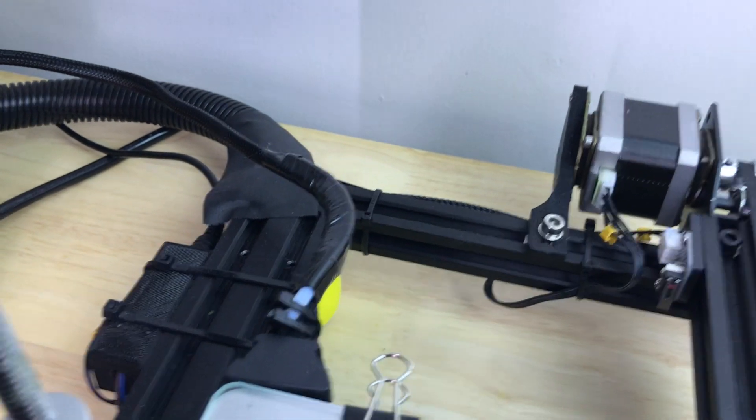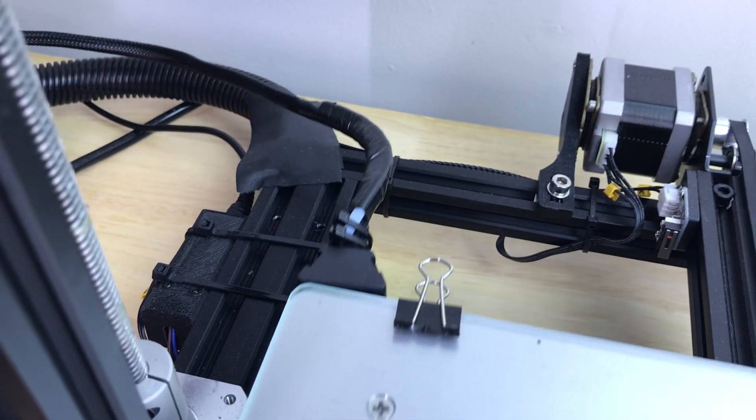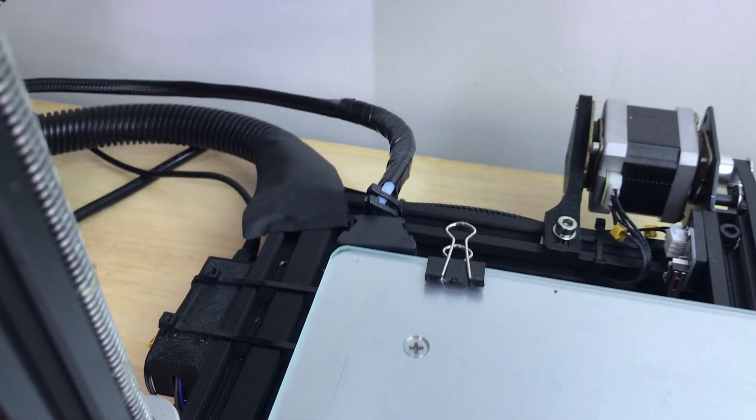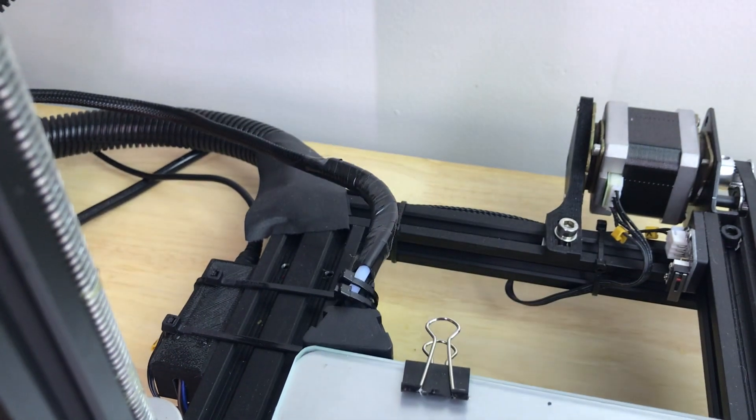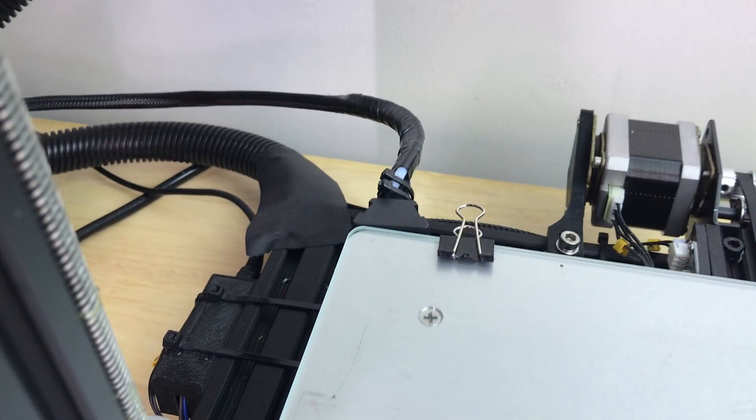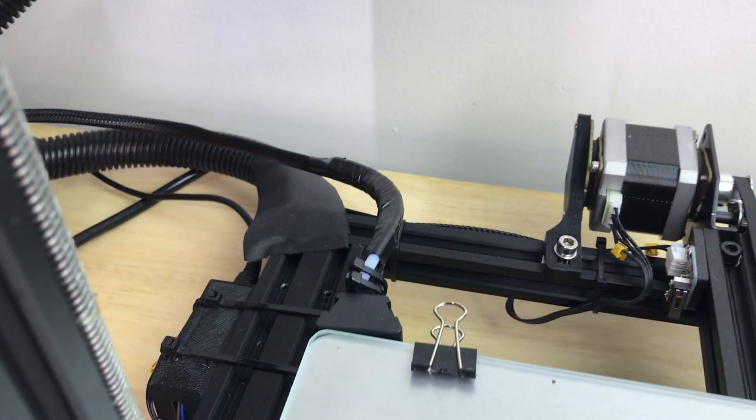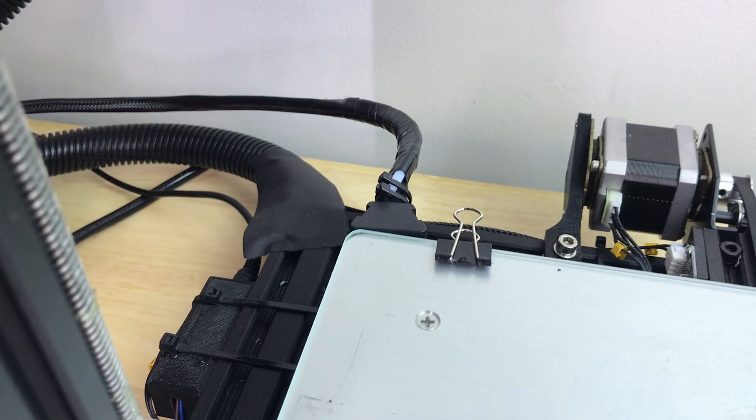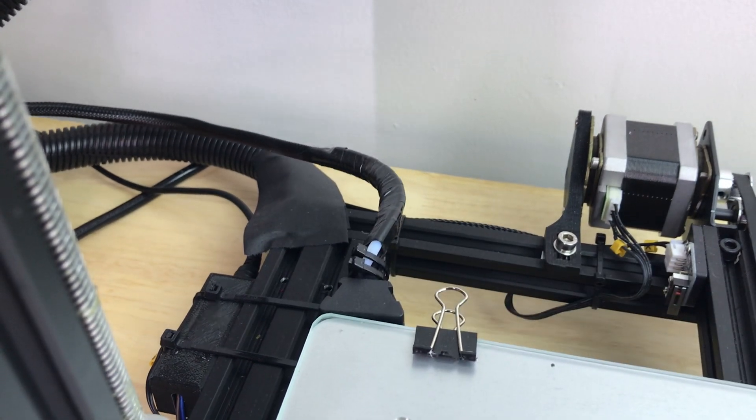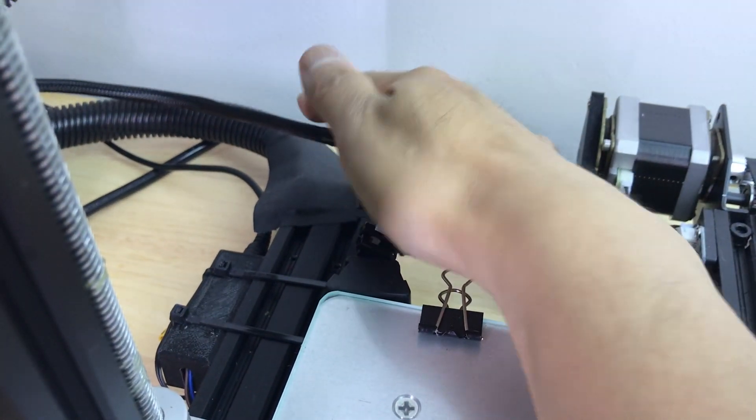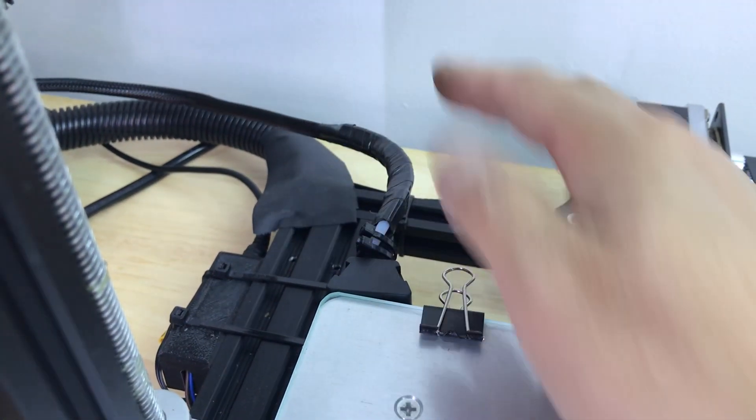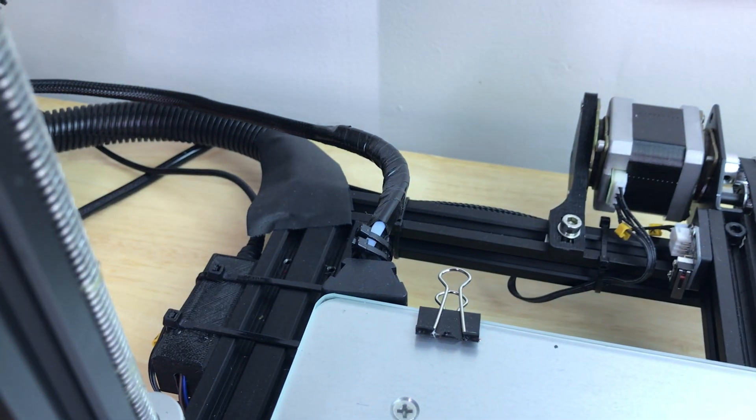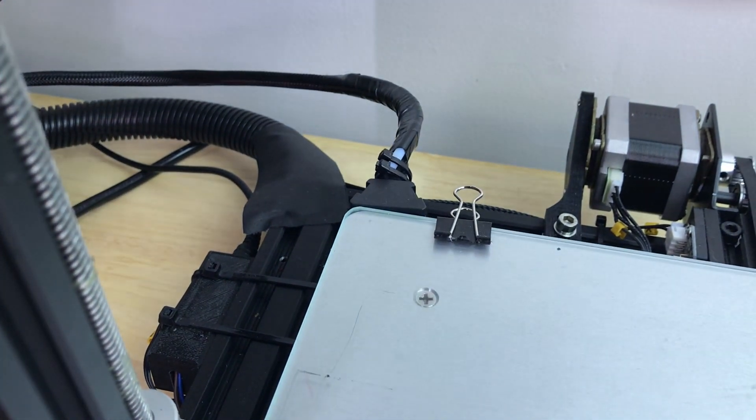So now what happens is when the bed moves, it basically doesn't bend very much at that junction. It doesn't bend very much at all, and then most of the movement is back here. That just hopefully prevents any kind of wear and tear on the wires that are connected to the bed.